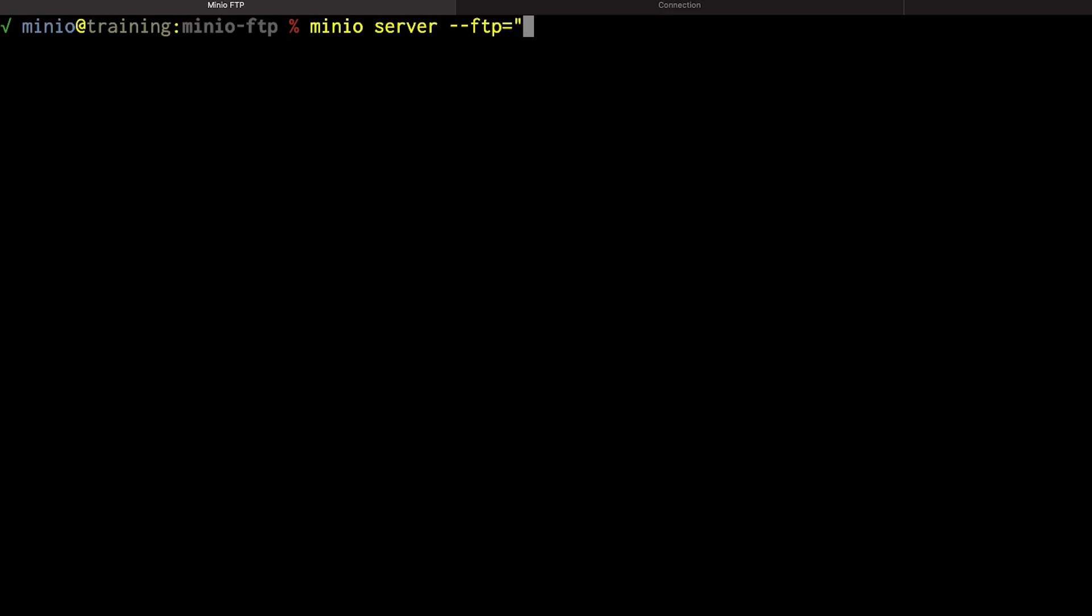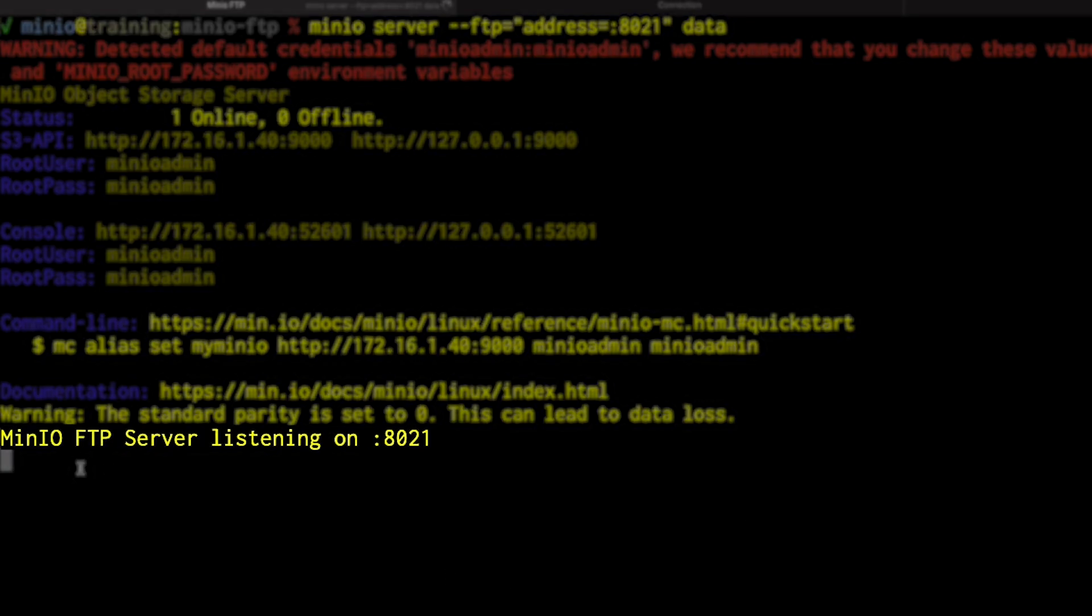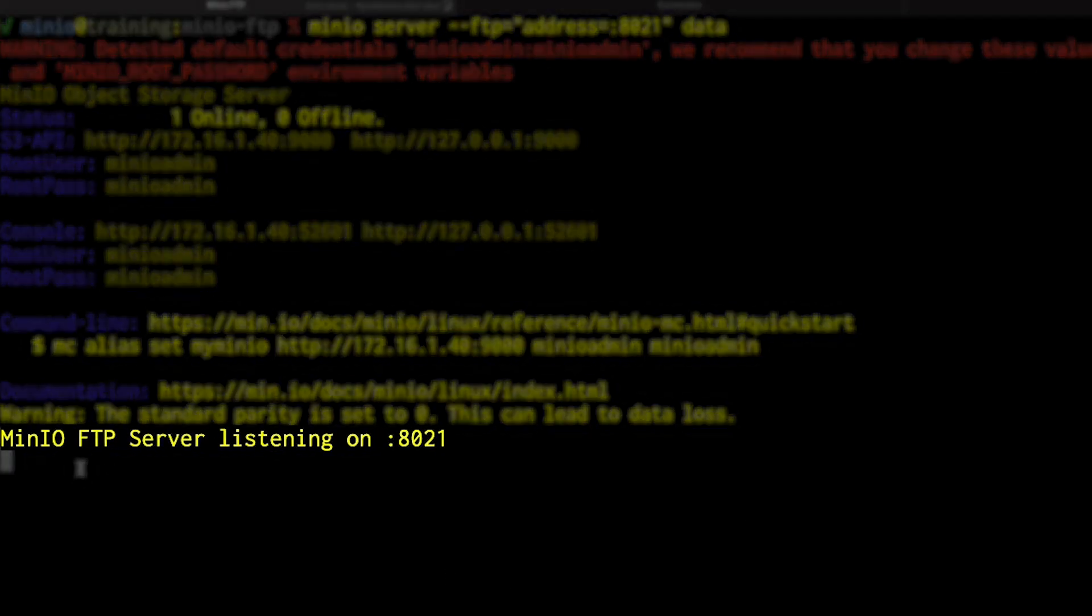It's not enabled by default, you have to enable it here, and you give it the address you want it to respond on and I'm going to have it respond on 8021. FTP is the old 21 port but I'm going to use 8021 here. I can use whatever port I like and this is going to bind to all addresses on the system and then I'm going to run this against my local data directory that I have here. And what this is going to do is fire this up for me and you can see right there as the last line, MinIO FTP server listening on 8021.